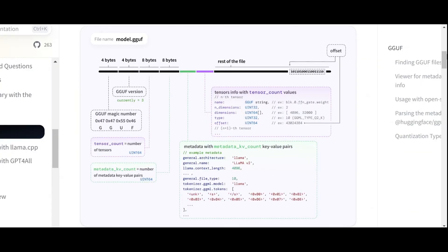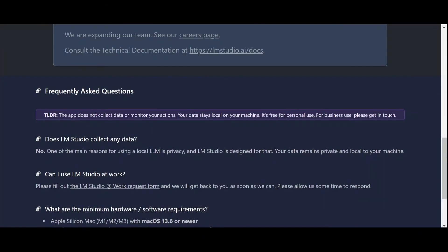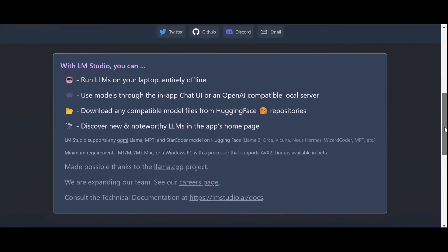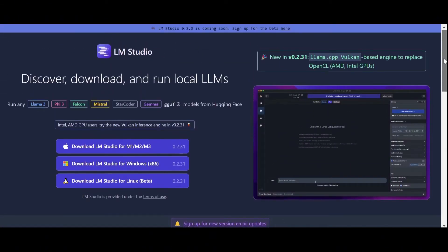More specifically, LM Studio uses the GGUF format which is a derivative of GGML, developed to address some of its limitations regarding compatibility and extensibility. You will find additional material in the description to help you dive deeper into all of these concepts.